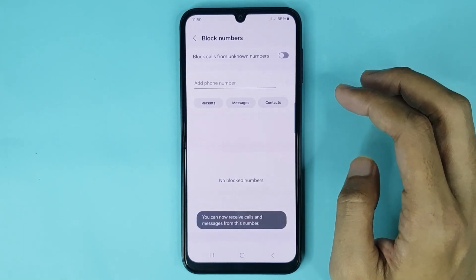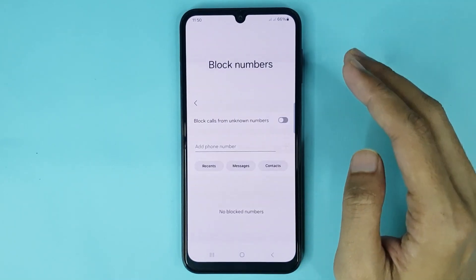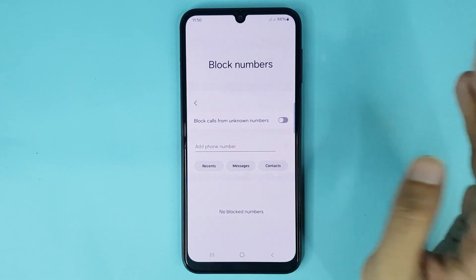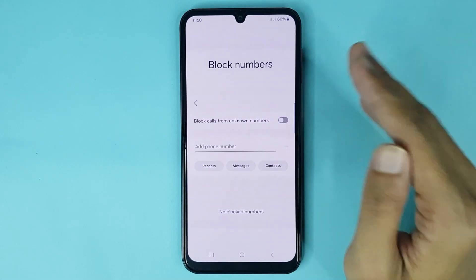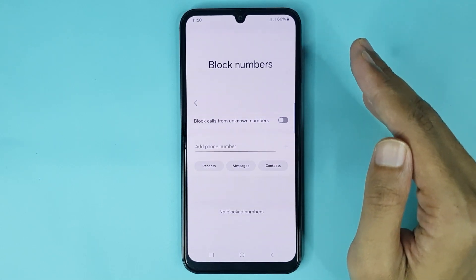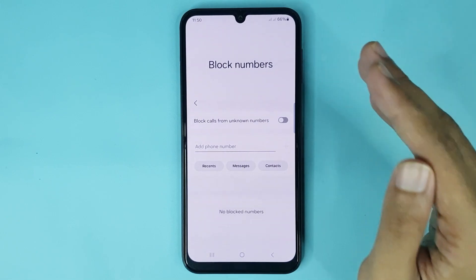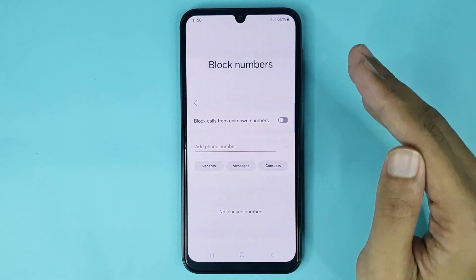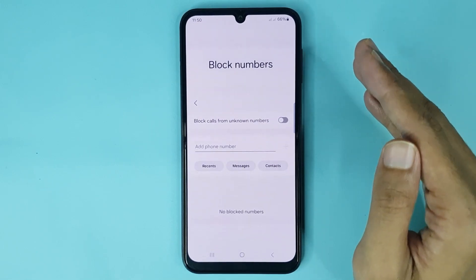And it's done — the number or contact is now unblocked. That is how you can block a number or contact in your Samsung Galaxy A05 phone. I hope this video was helpful. If it was, please give it a thumbs up and don't forget to subscribe.